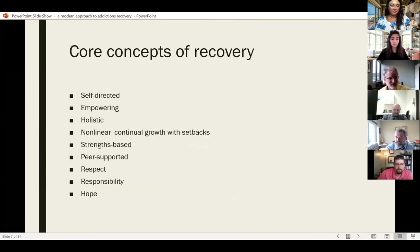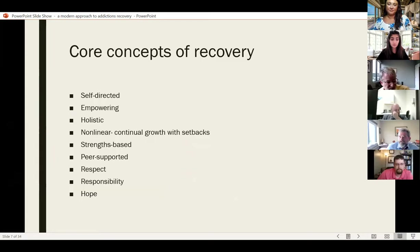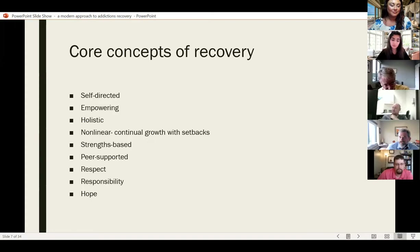So what are the core concepts of recovery? Well, first of all, it's self-directed, empowering, holistic. It's non-linear — so there's continual growth with setbacks. It's strengths-based, peer-supported, and it fosters respect, responsibility, and hope.